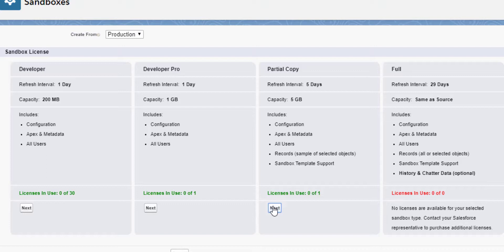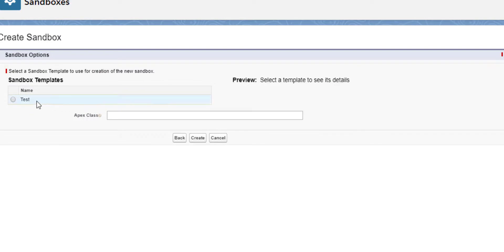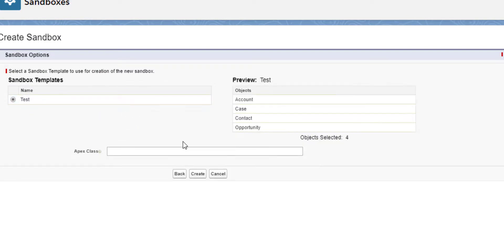You will need sandbox licenses to create them, and if you don't have any left, you can contact Salesforce to purchase more. You can then select the sandbox template that we created earlier, and finally click create.